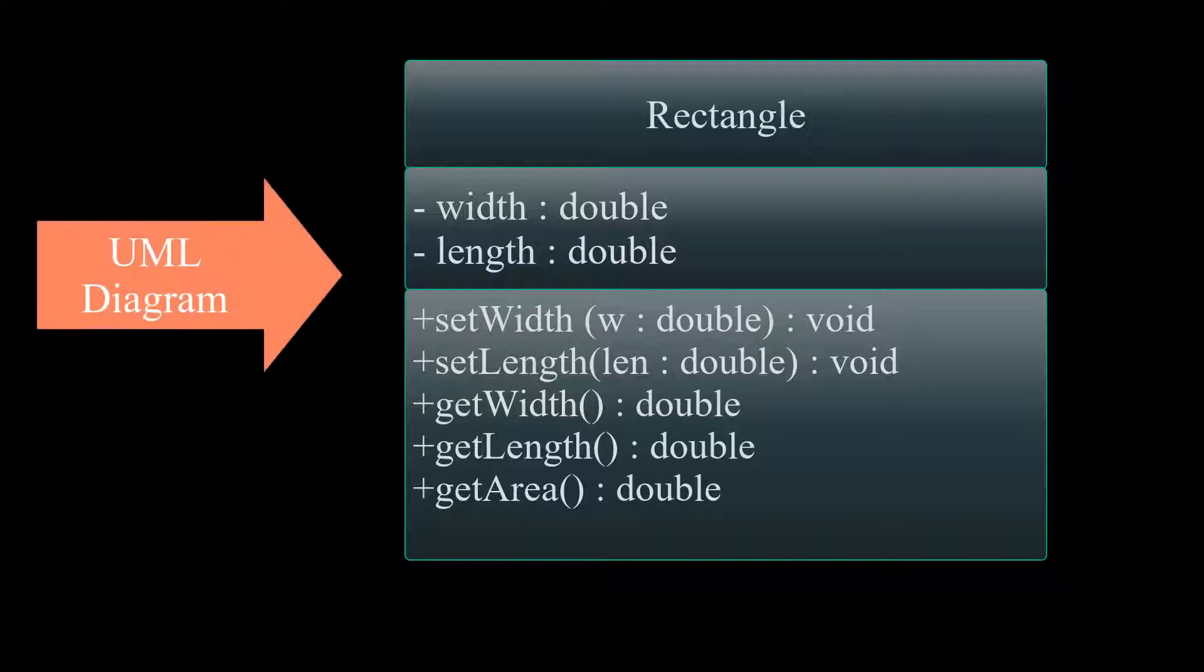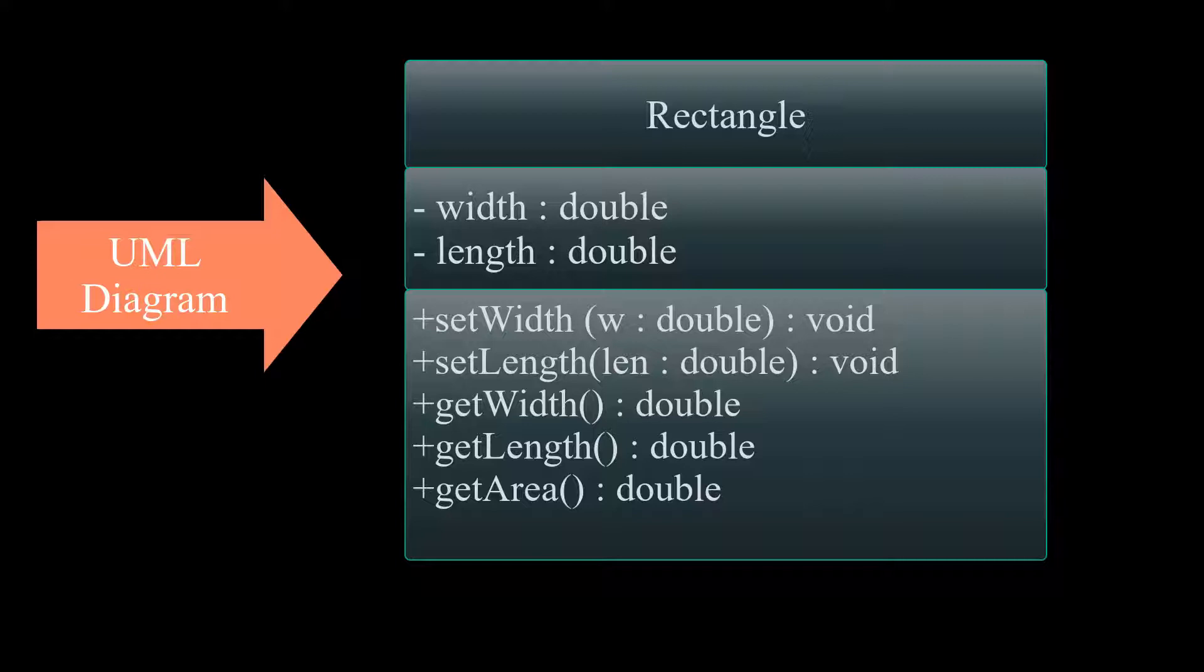Now that we understand what classes are, let's build a class called Rectangle from a Unified Modeling Language, aka UML Diagram. The following is a UML Diagram of a Rectangle class.